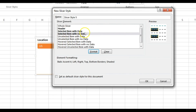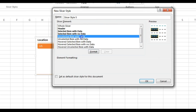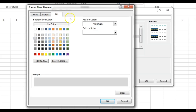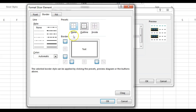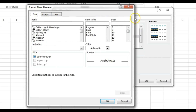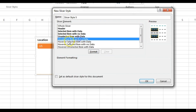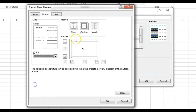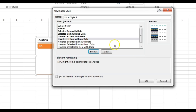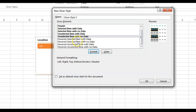Now for the unselected data I'll give formatting. I want to give a gray fill color and a dark gray border, and keep the font as is. Click OK. I'll give the same formatting to 'Selected Item with No Data' — a gray border outline and a gray fill color as well.